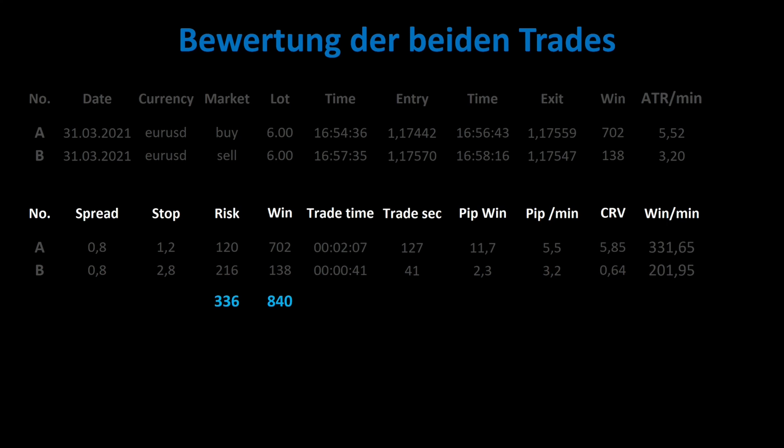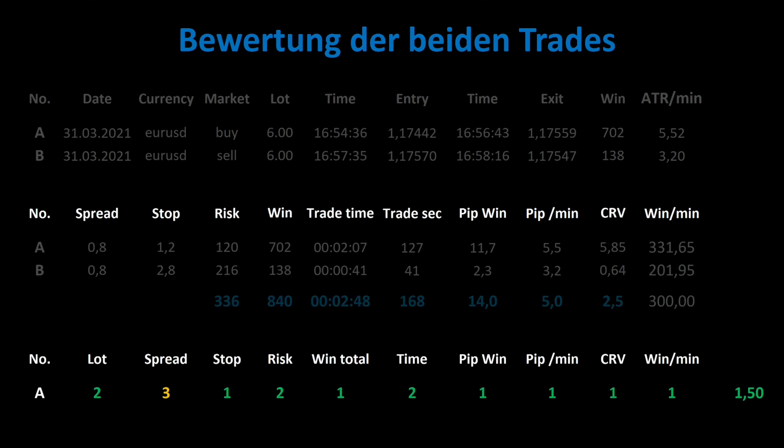Overall, I had risked $336 and won $840. I achieved 14 pips in just under 3 minutes — that's 5 pips per minute and the total net RRR was 2.5. The average profit per minute was $300. The first trade went well except for the spread, hence the grade 1.5. The second trade was a small catastrophe with too high a risk in relation to the profit, hence the grade 3.4.